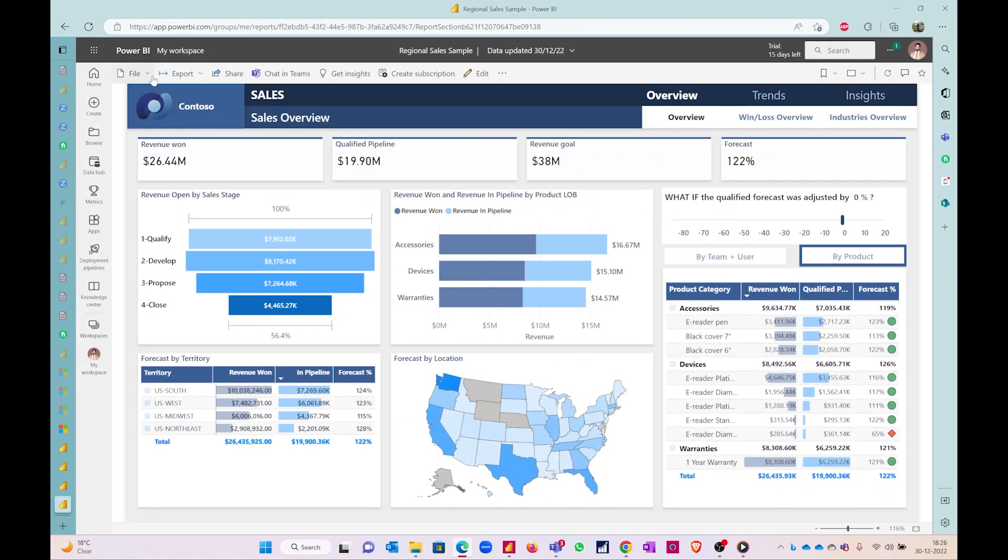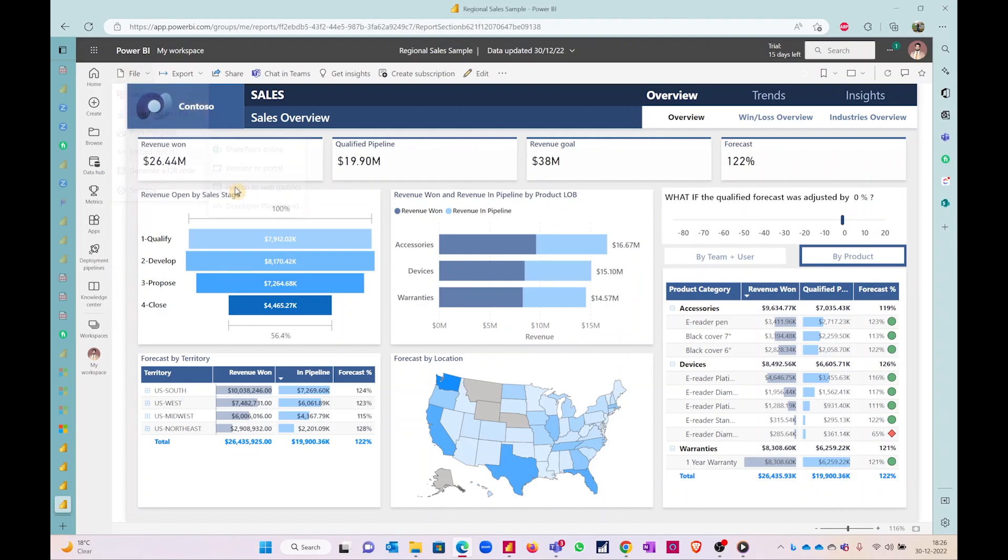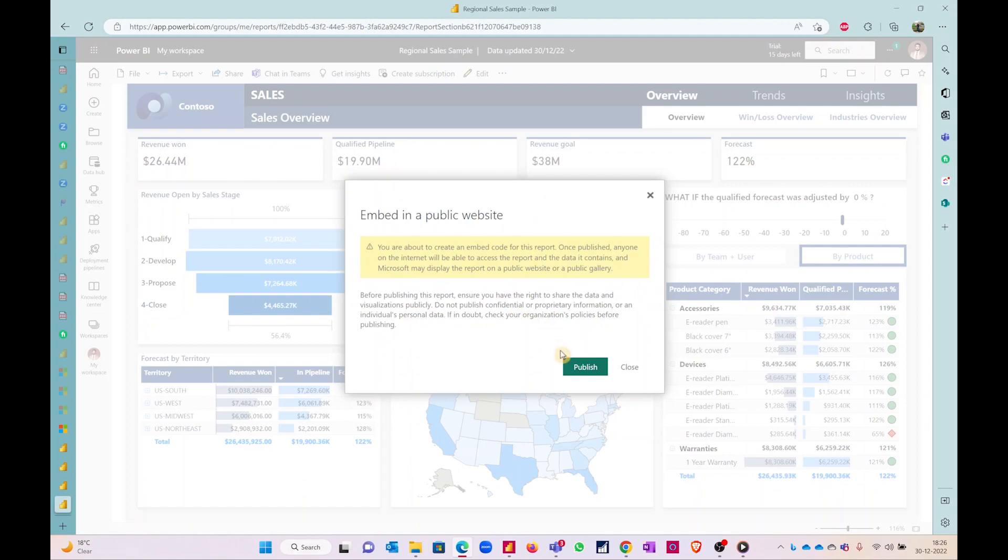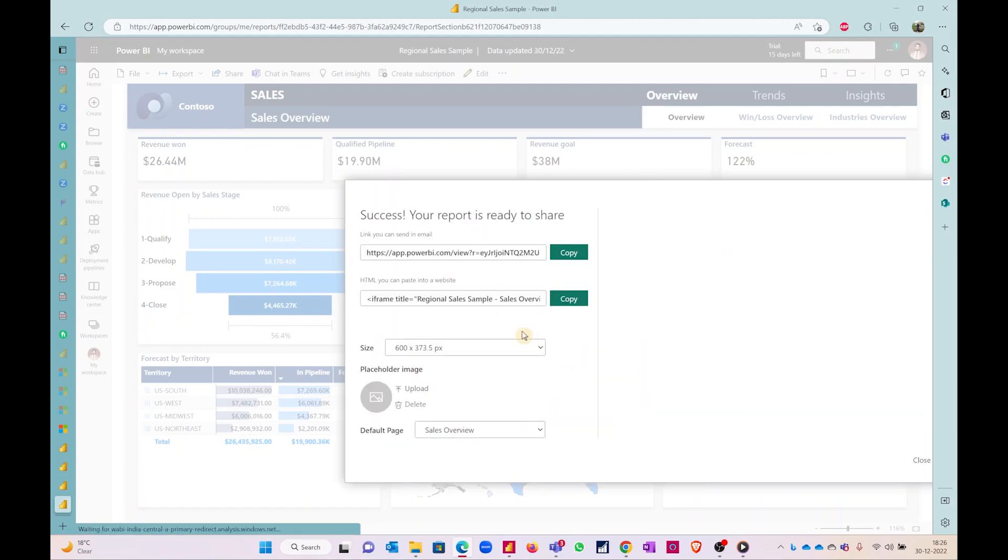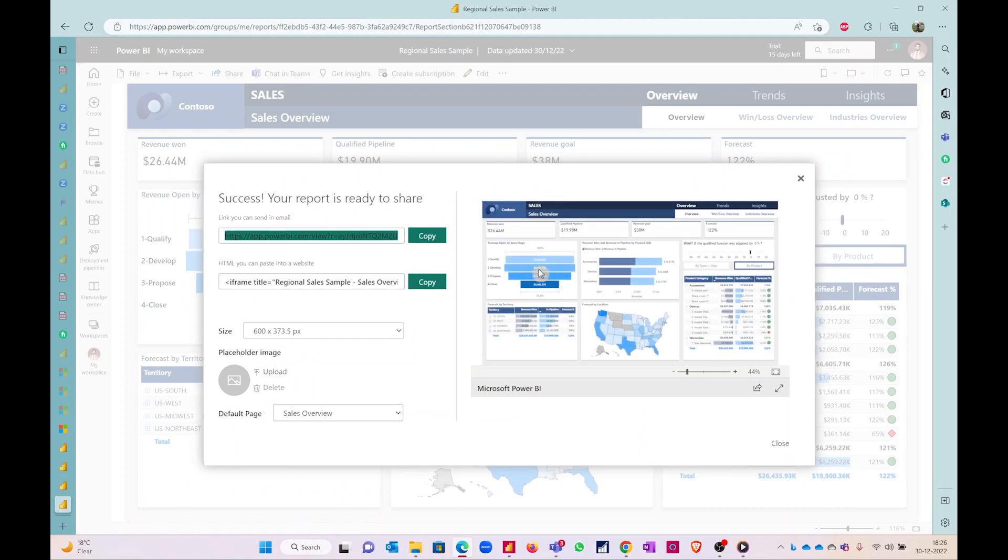Publishing to web, the first time if you're doing it it's a bit tricky because you need to have admin permissions to do this. Once you have that, then you just click on create embed code and publish, and that's it. Anyone without even logging in can view this dashboard. You can copy this, you can put it on your website, anyone can view it. Thank you.